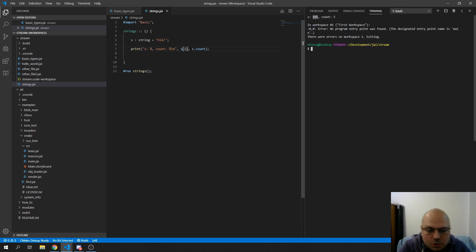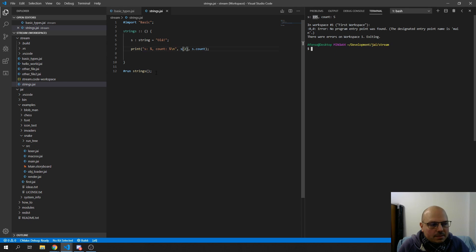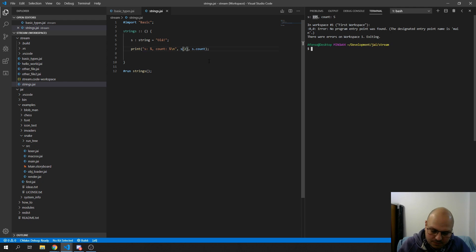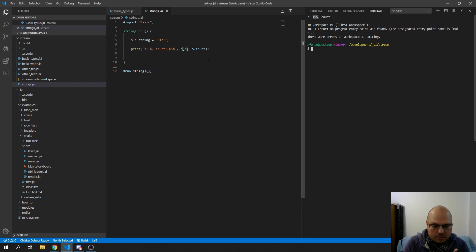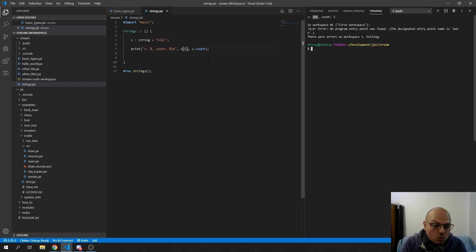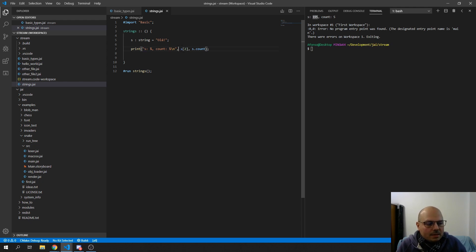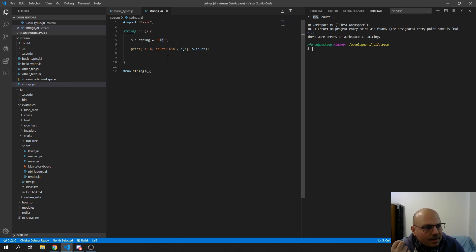Strings in this language do not end with zero — that's not the problem. The problem is UTF-8, which is what it uses. Up to a certain range you use one byte per character, but when you go to Latin characters or accented characters it starts using two, three, or four bytes. So when we're accessing this stuff like this, there's no concept of a character — this accented 'a' is actually two bytes.